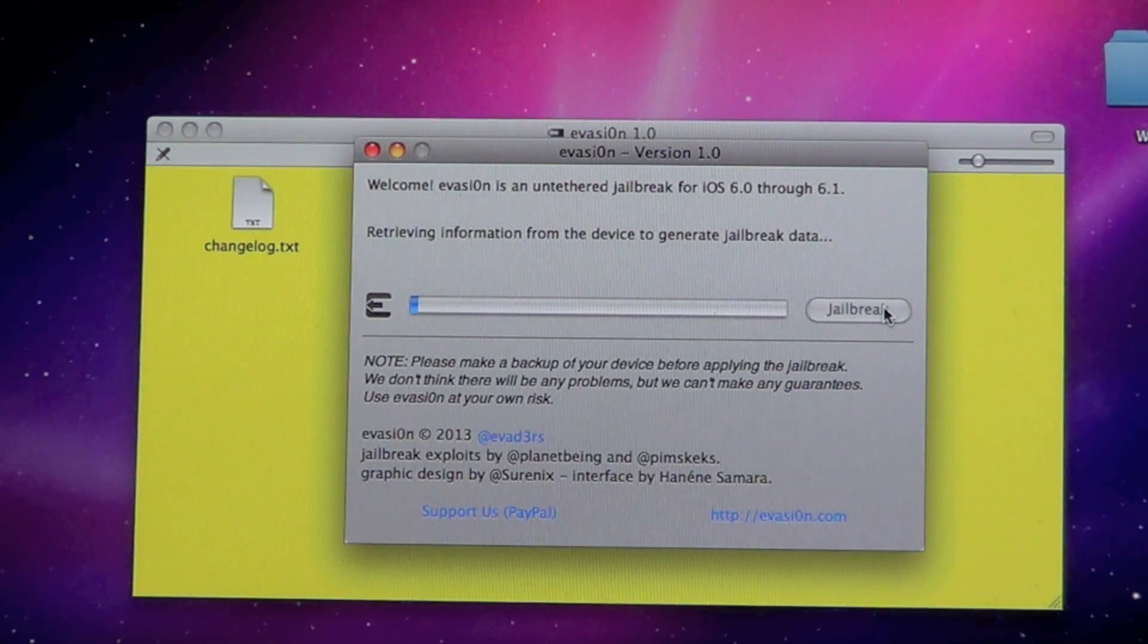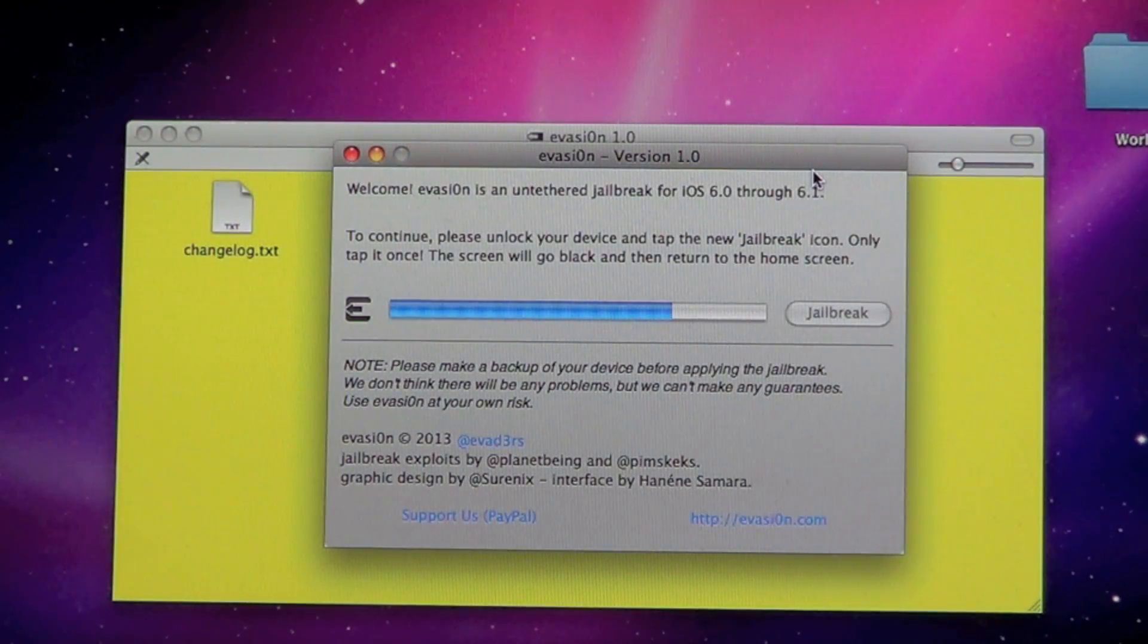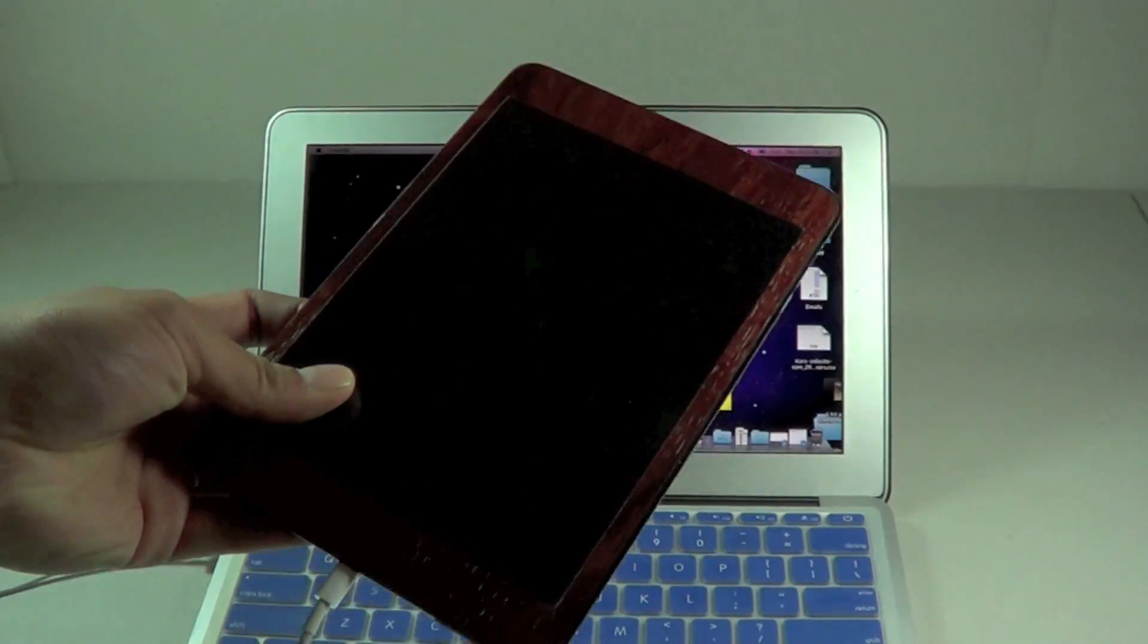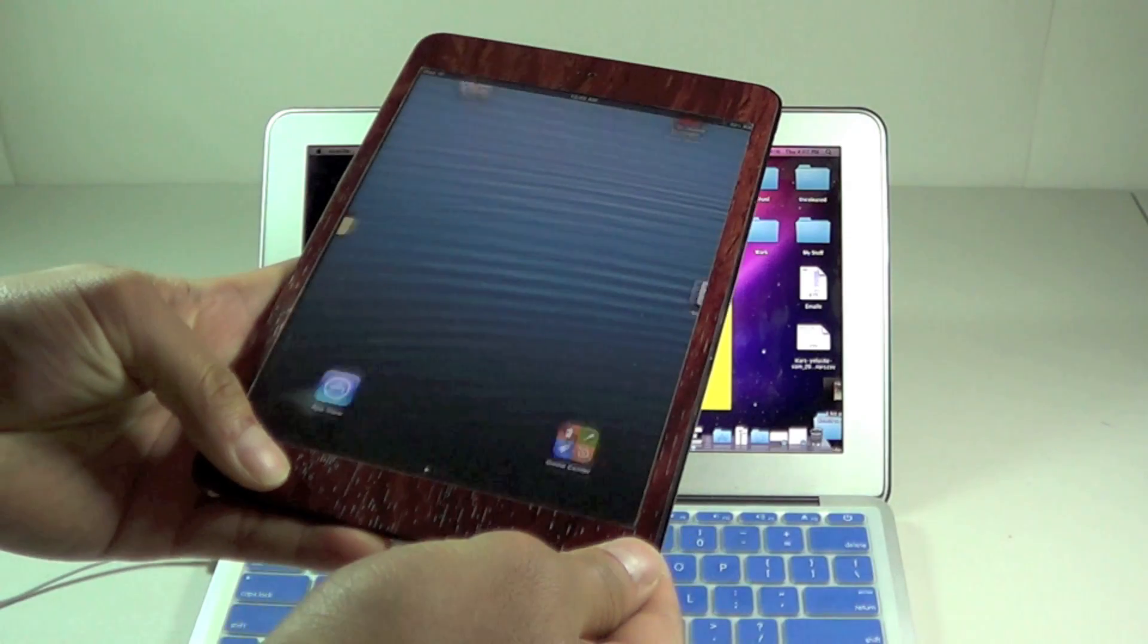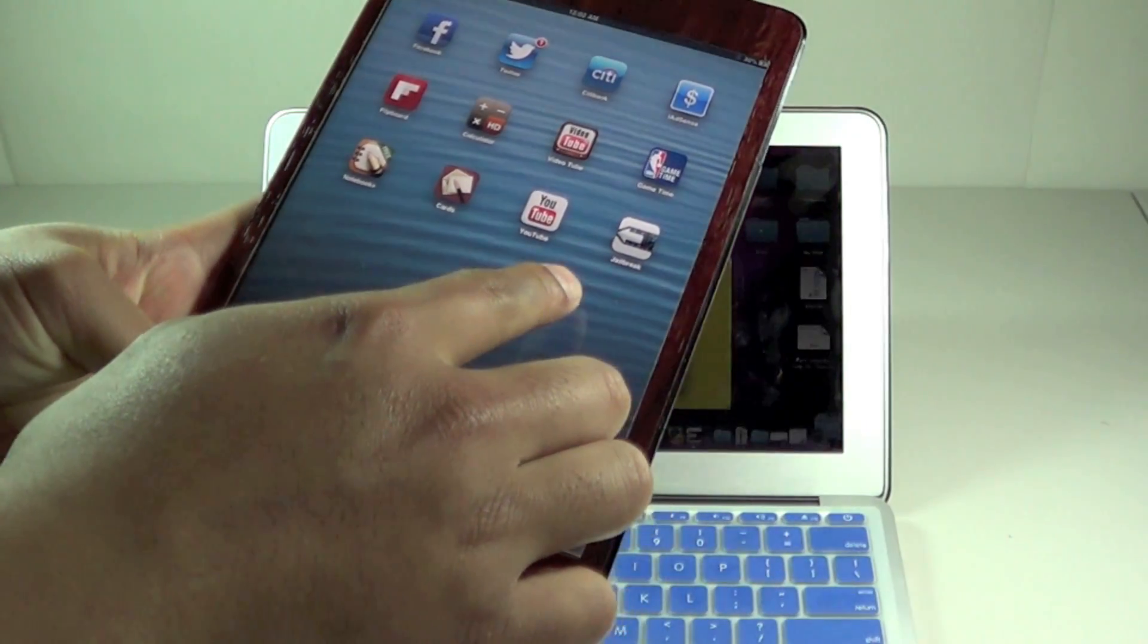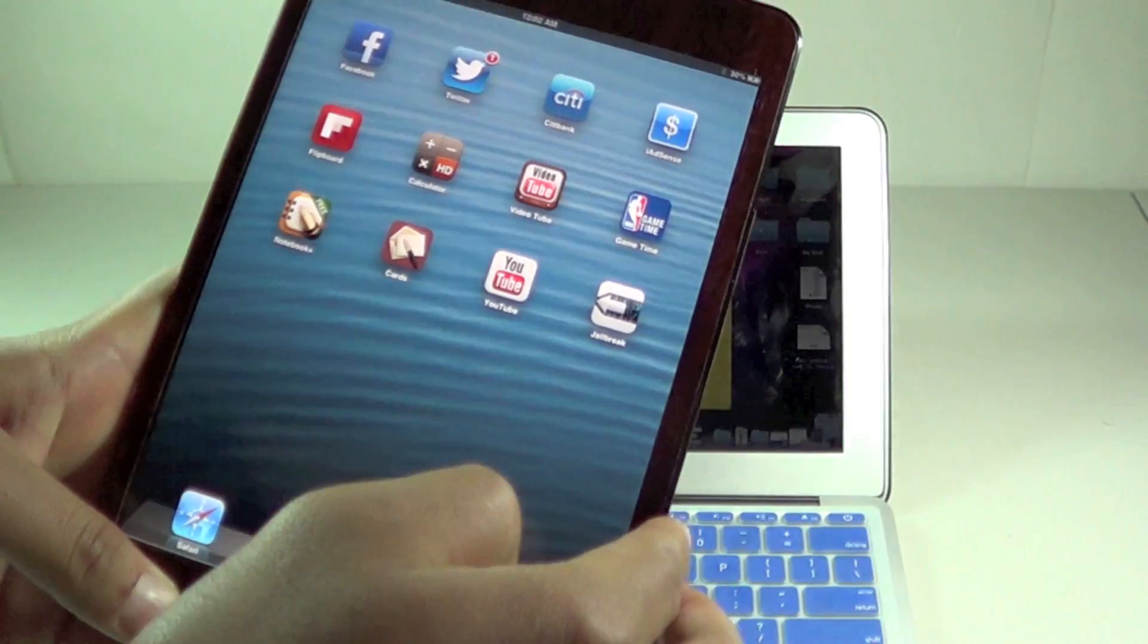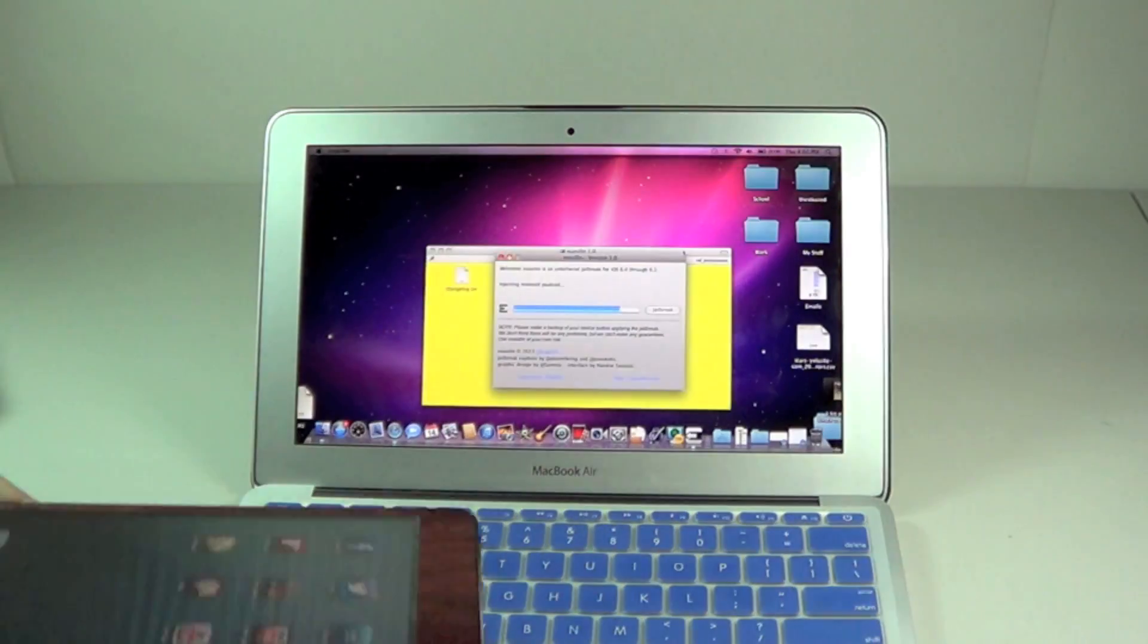After this, just let it load for a bit. After a couple of minutes it says to continue, please unlock the device and look for the jailbreak app. We're going to do that right now on the iPad, so go ahead and unlock it. Scroll over to the jailbreak icon which is right here and then click it. It should continue just like that.